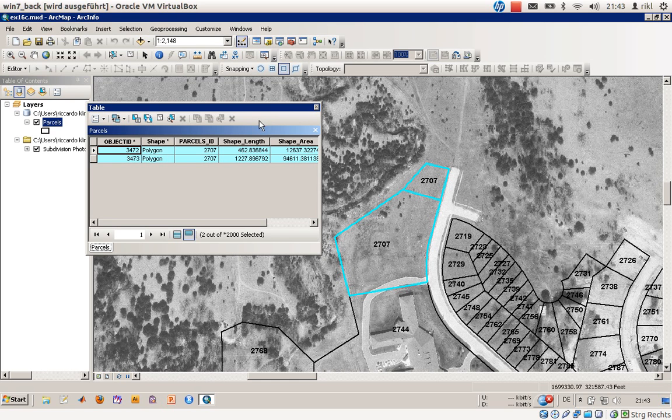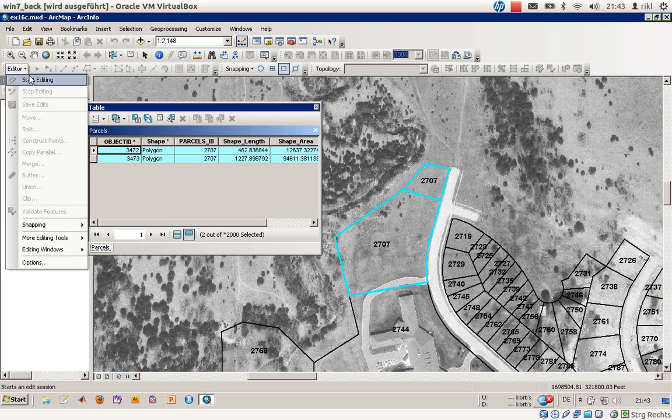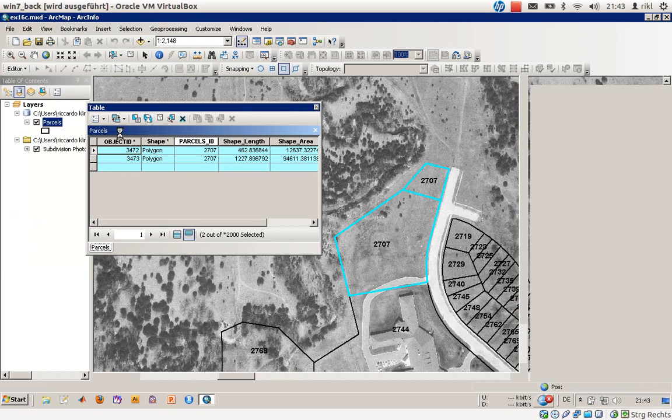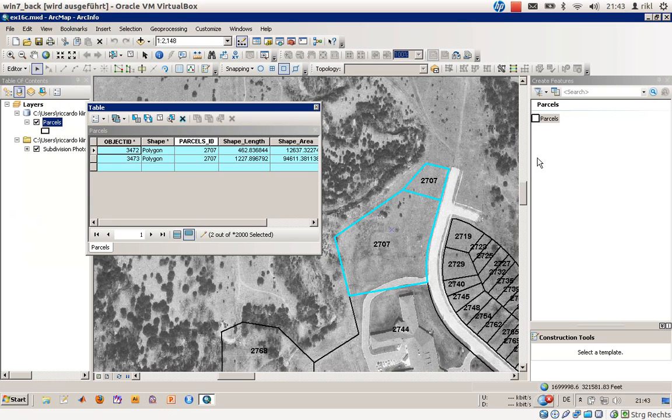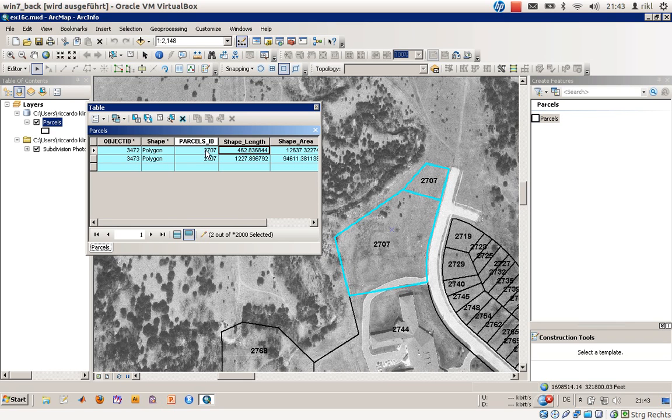What we will do is we will now open an editor mode, so we will start the editing session. In an editing session you can easily just go in here and adjust values of your features.